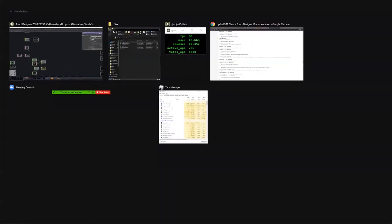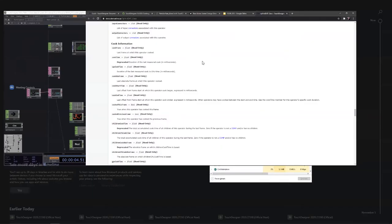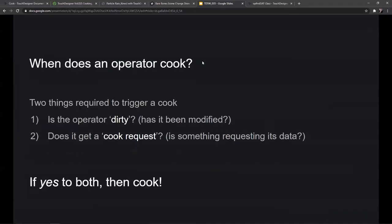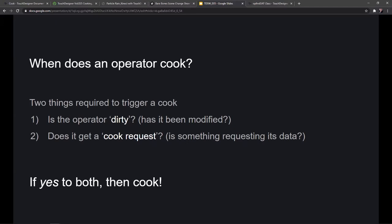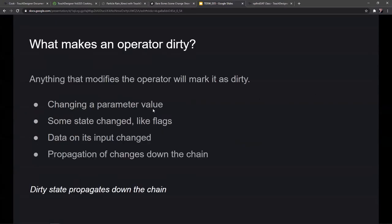Now let's talk about when an operator cooks. There are two things required to trigger a cook in TouchDesigner: first, is the operator dirty — has its data been modified? Second, does it get a cook request — is something requesting that data? Just changing data does not always cause a cook; you also need something to want that data. Anything that modifies an operator marks it as dirty: changing a parameter, changing flags, or when input data changes.